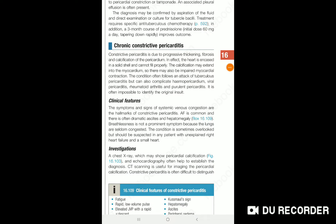Hello viewers, today we will discuss about constrictive pericarditis.